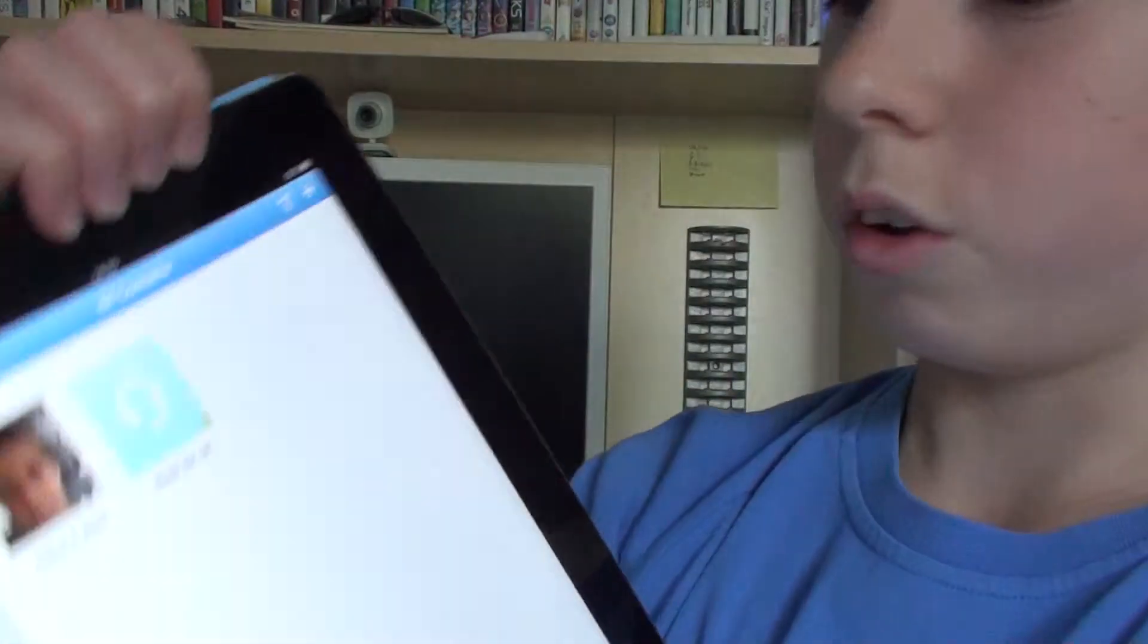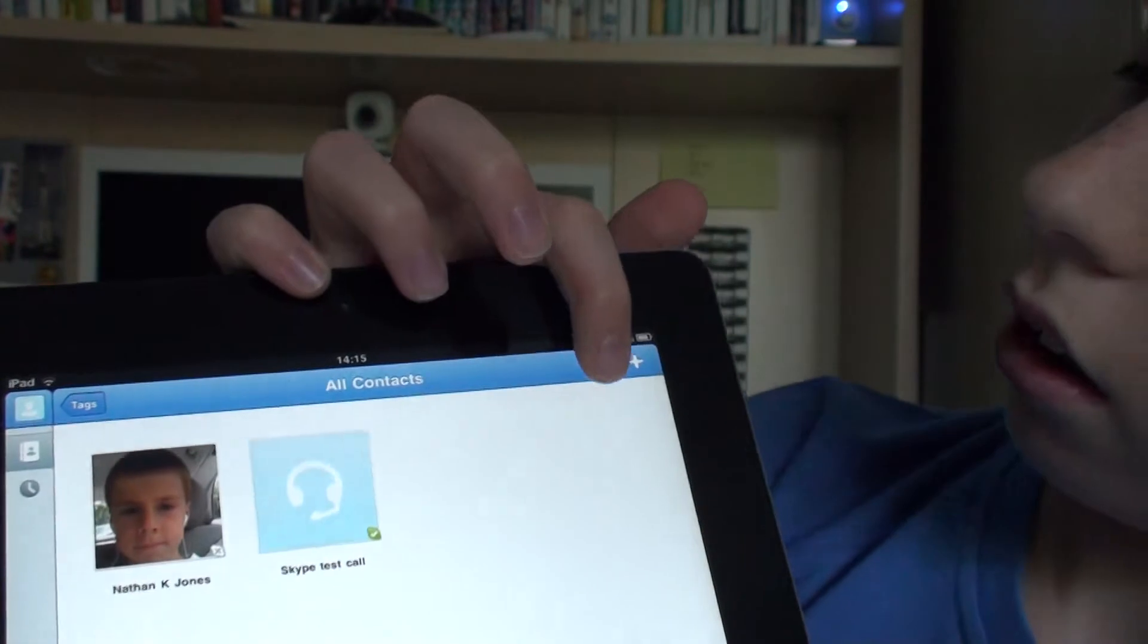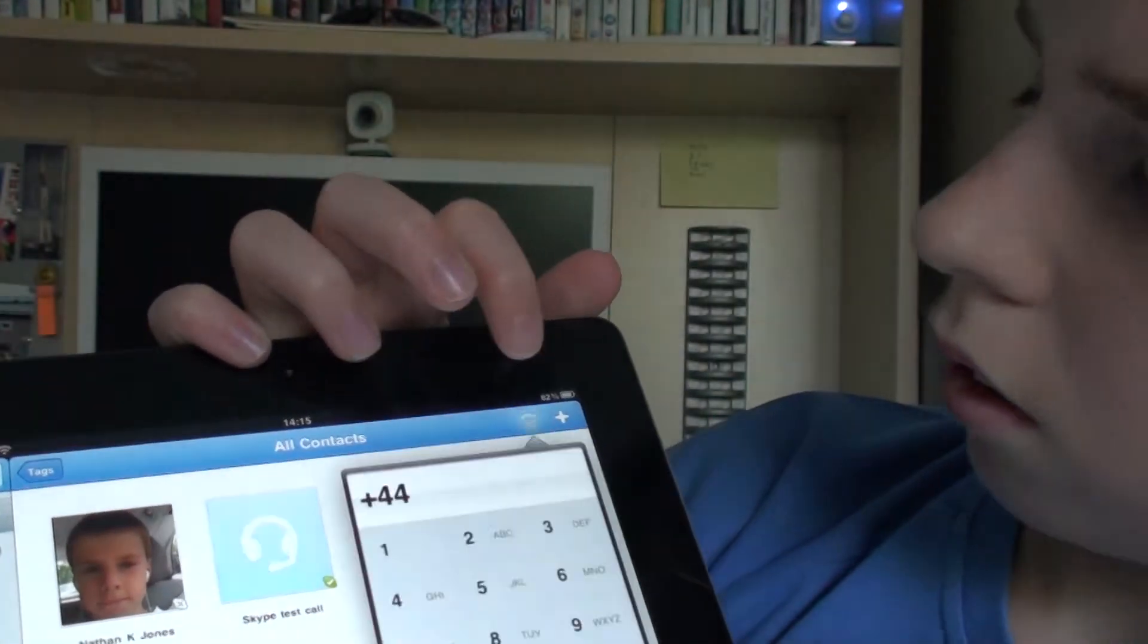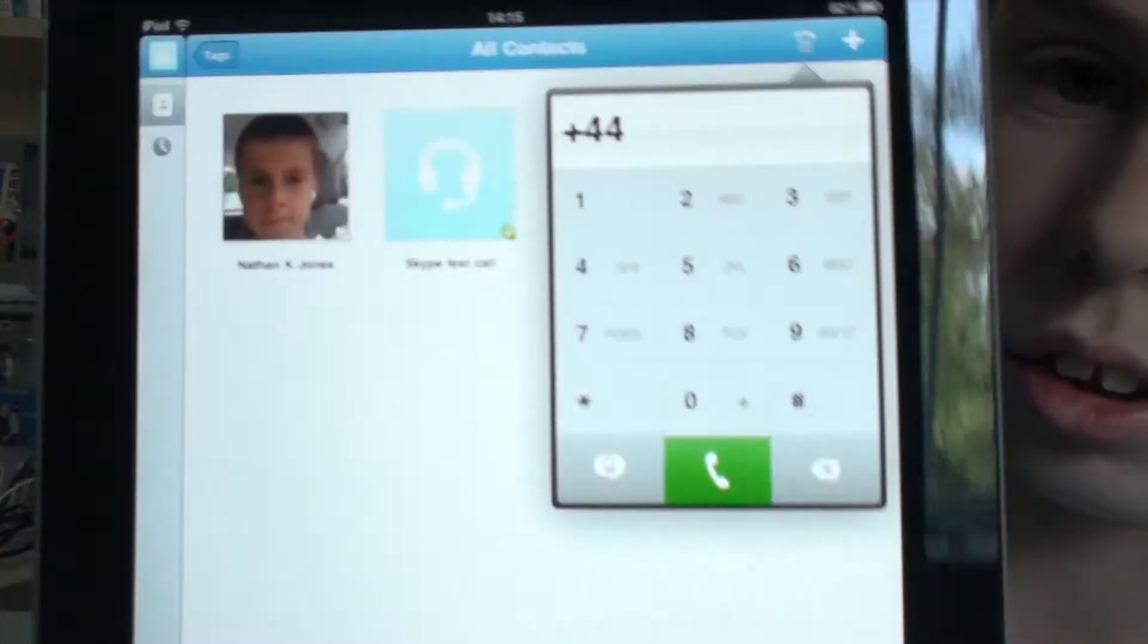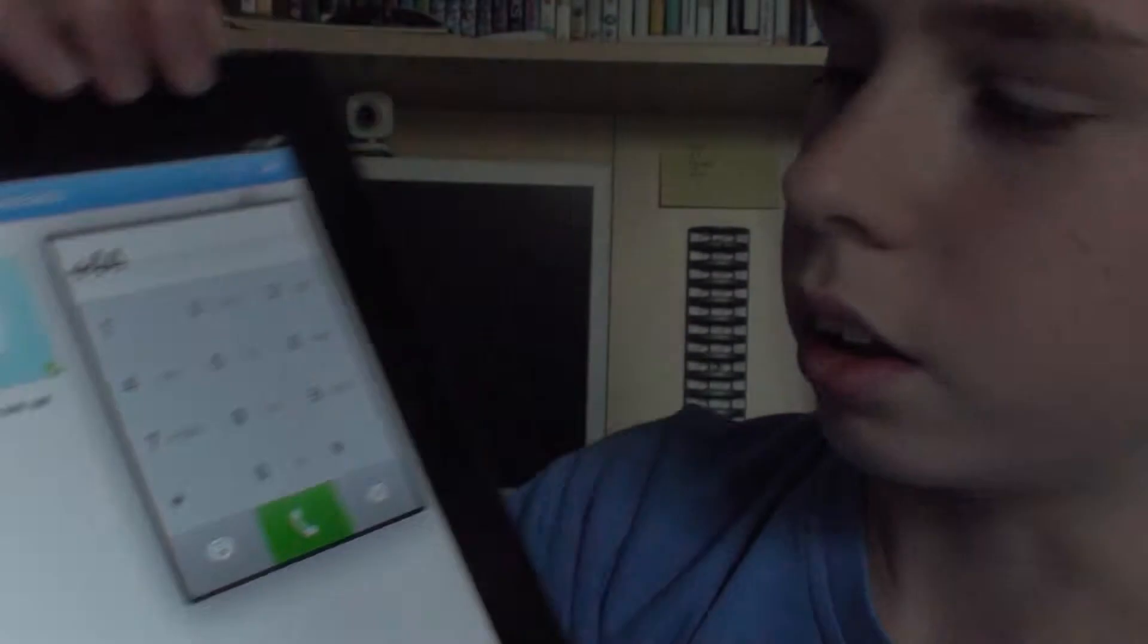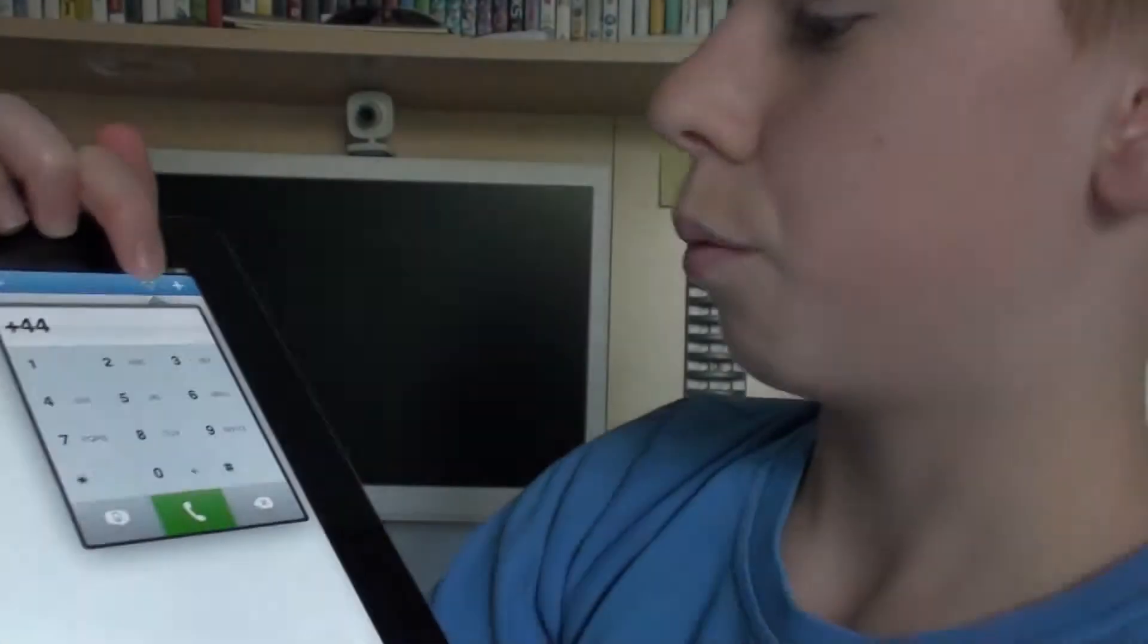And then if you go on all contacts again, here is your keypad. Nice and big. It takes up a bit of the screen.